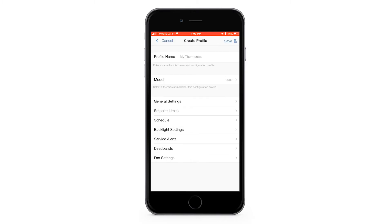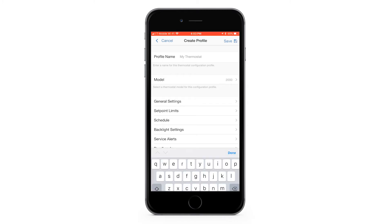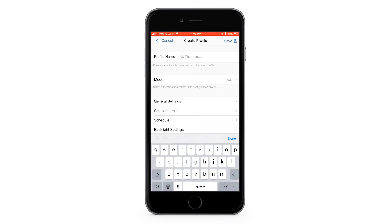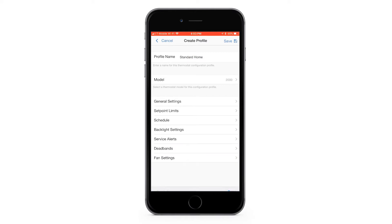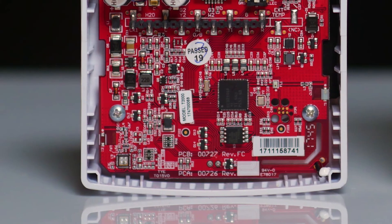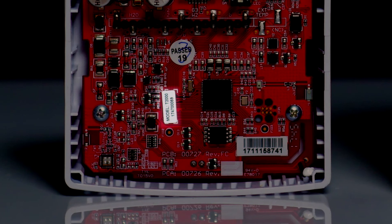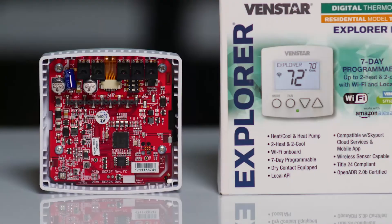Let's give this profile a unique name. I will call this profile Standard Home. Next, you are going to choose the model number of your thermostat. If you're not sure what your model number is, you can find it printed on the circuit board or check the box of your thermostat.